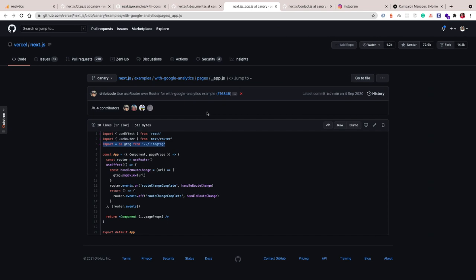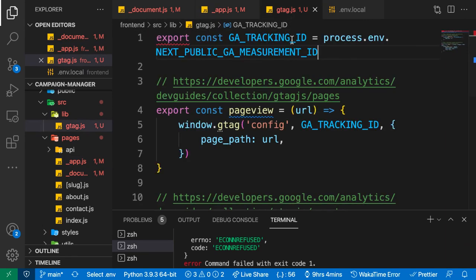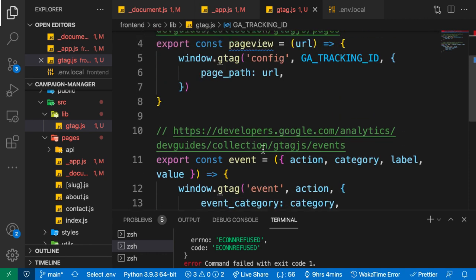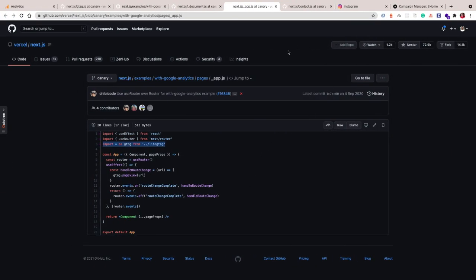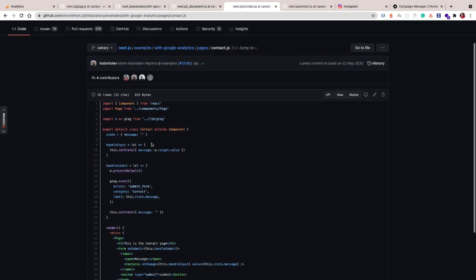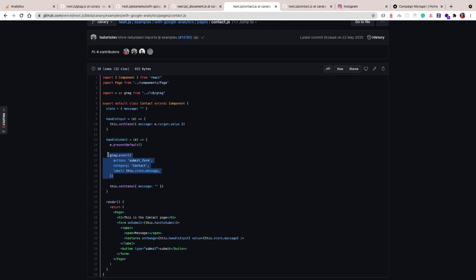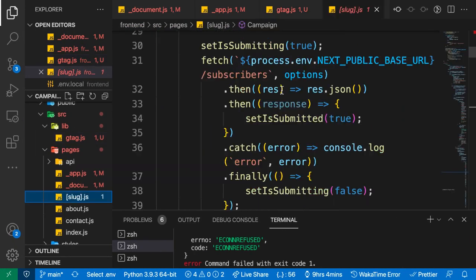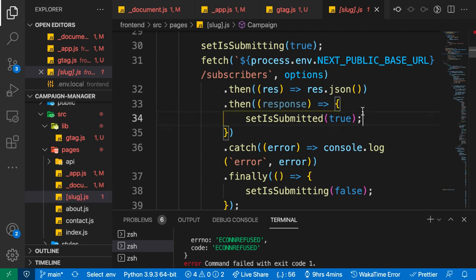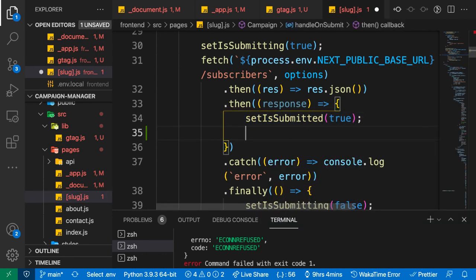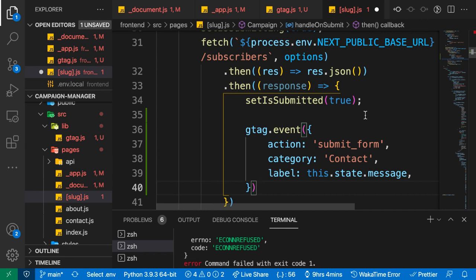One other thing is if we want to log custom events, like when a user clicks a button, we can use the util we set up for the event. What we'll do is we have an example here in the code. If you go to the contact.js file, we have this example where you can log a custom event and maybe the data that the user entered.